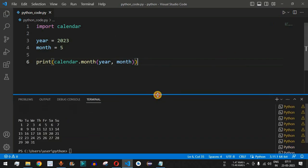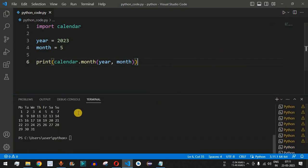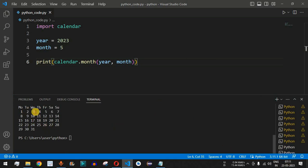As you can see, we have got a calendar. Today's date is the 23rd of May 2023, and for 23rd May 2023 the day is Tuesday. This is how we can very easily generate the calendar for any month and year.